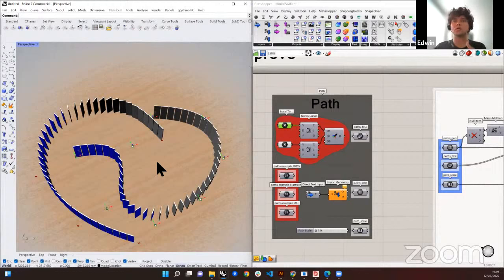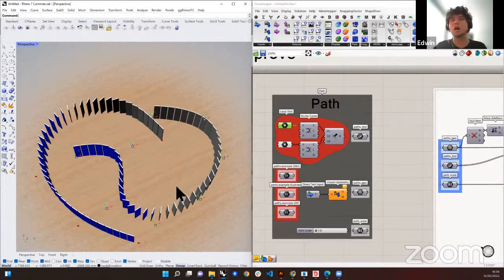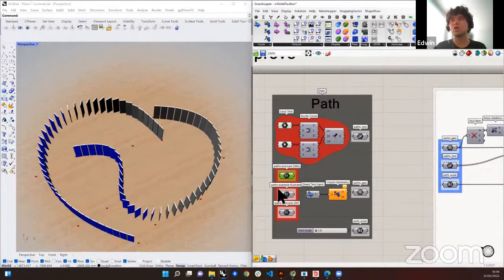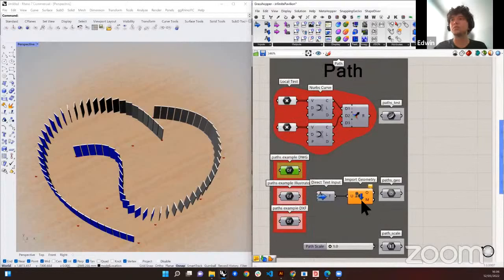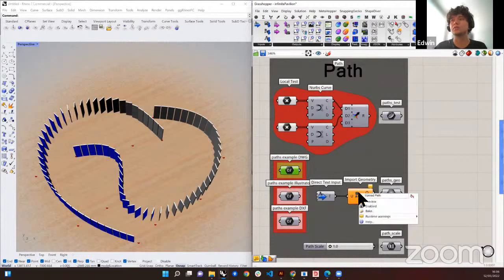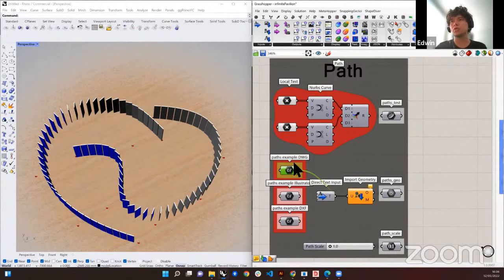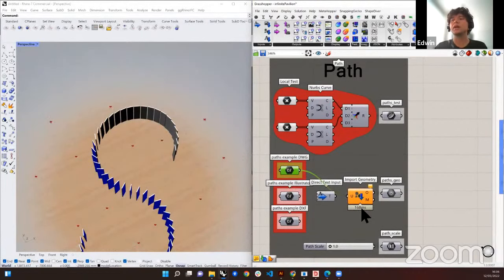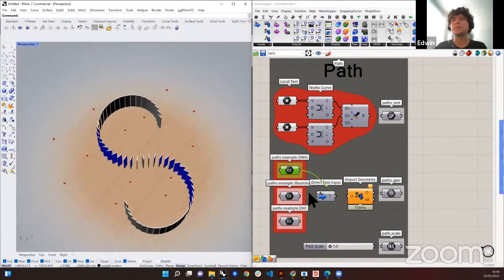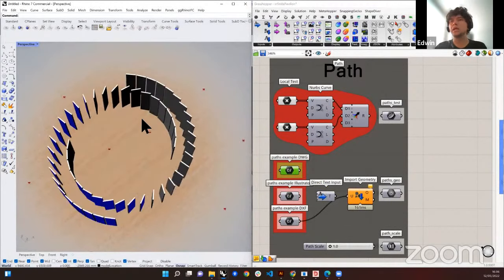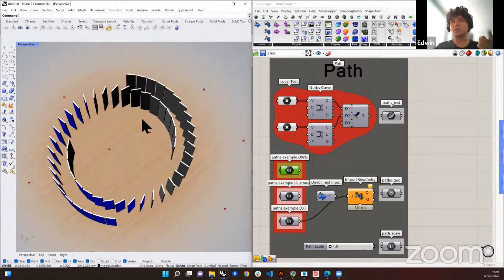Because ShapeDiver doesn't have an out-of-the-box way of dragging these points — you can do it via our API — if you don't have the API, you can provide your users other ways to supply this information. Let's say you are an architect who wants to create this pavilion with all these panels. Probably you use AutoCAD or another CAD software, which can produce a DWG or DXF file.